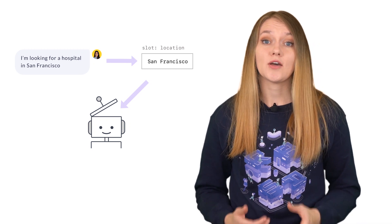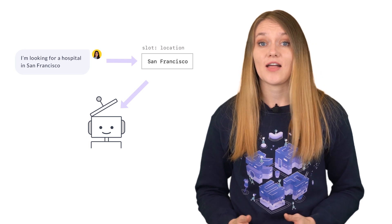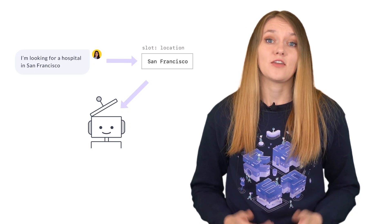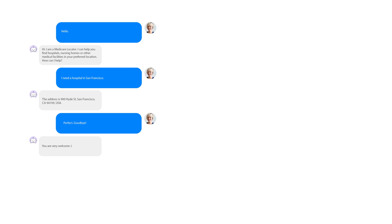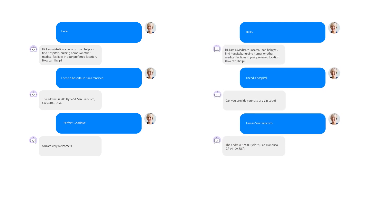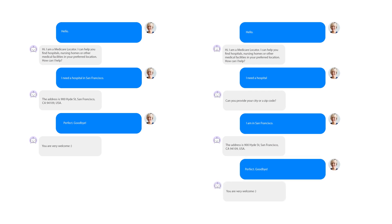Slots can be used to remember details provided by the user — for example, entity values extracted by the NLU model — as well as information about the outside world, such as results extracted from an external database. When building our Medicare Locator assistant, we already touched on situations where details provided by the user should influence how the conversation goes. We trained the NLU model to extract location and facility type from user requests. If an assistant doesn't get any of these details it has to ask for them; otherwise it should execute the facility search.